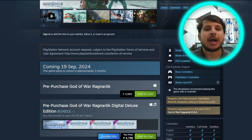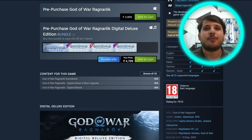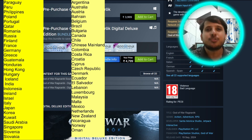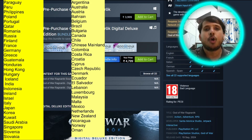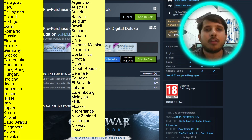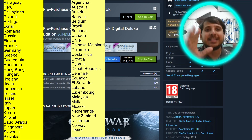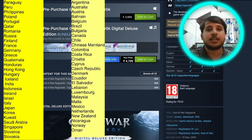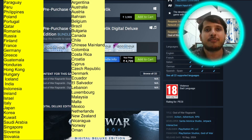Why you need a PSN account to play God of War Ragnarok, which is coming on September 19. Do you belong to the list of countries in which PSN is valid? If you do not belong to that list, you cannot play God of War Ragnarok because PSN is banned or not available in other countries.